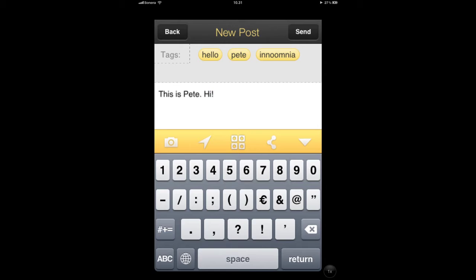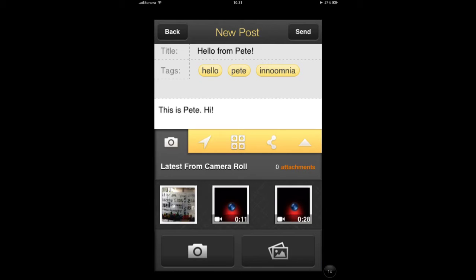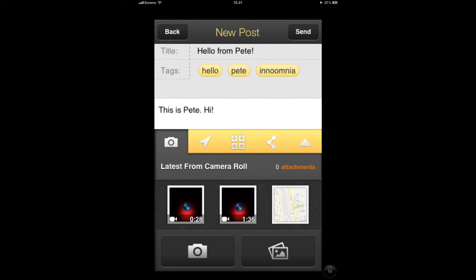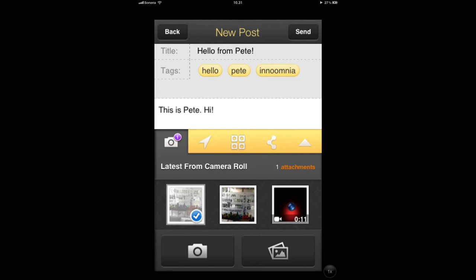But maybe we want to add more than just text to our post. So let's tap the camera icon in the yellow bar. Now we can see our latest pictures from our camera roll. You can just tap each image or video to add them as attachments to your post. As you add and remove videos, you'll see the number next to the camera icon change.